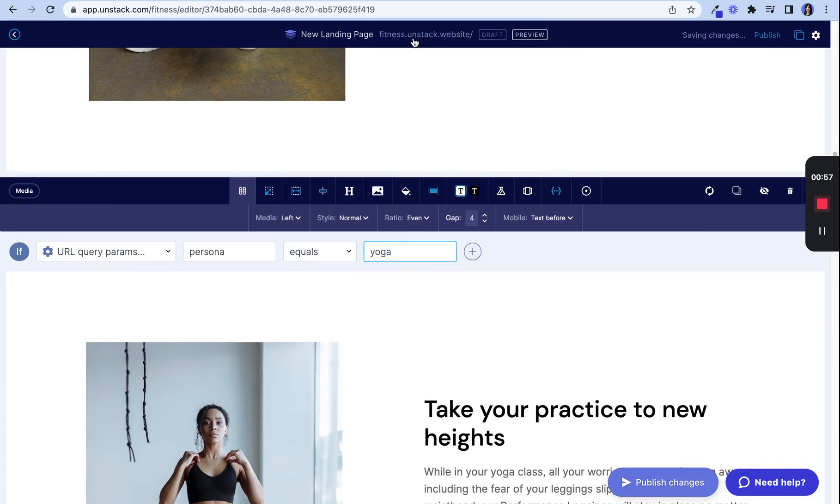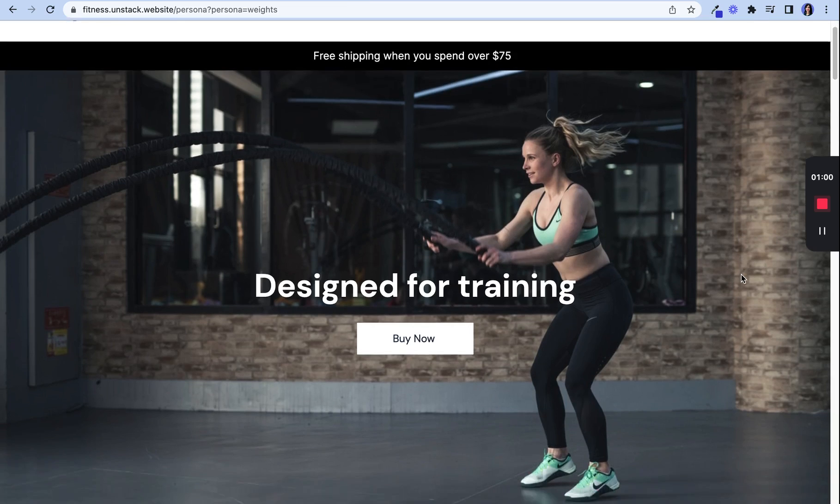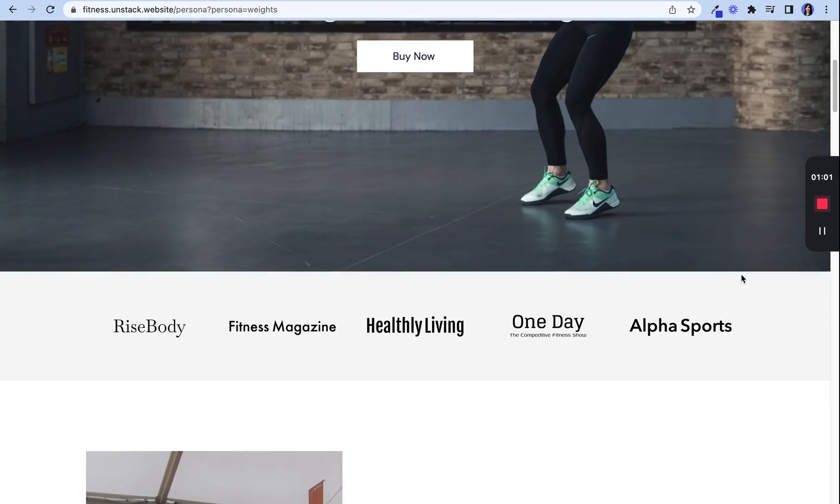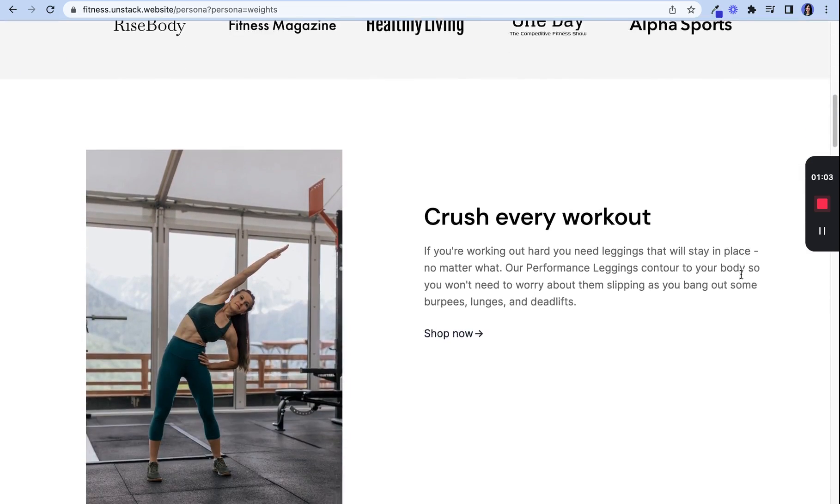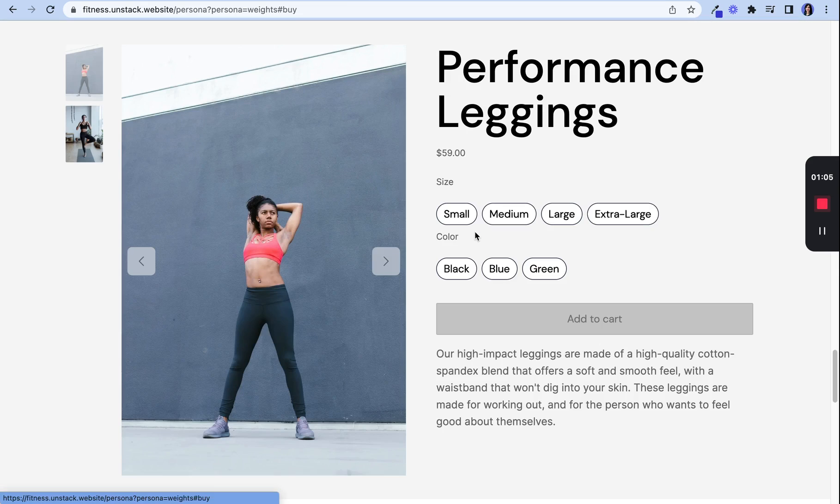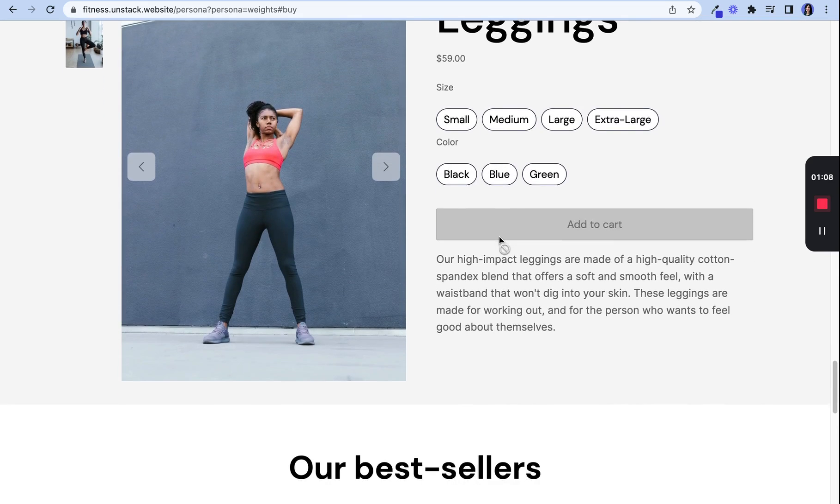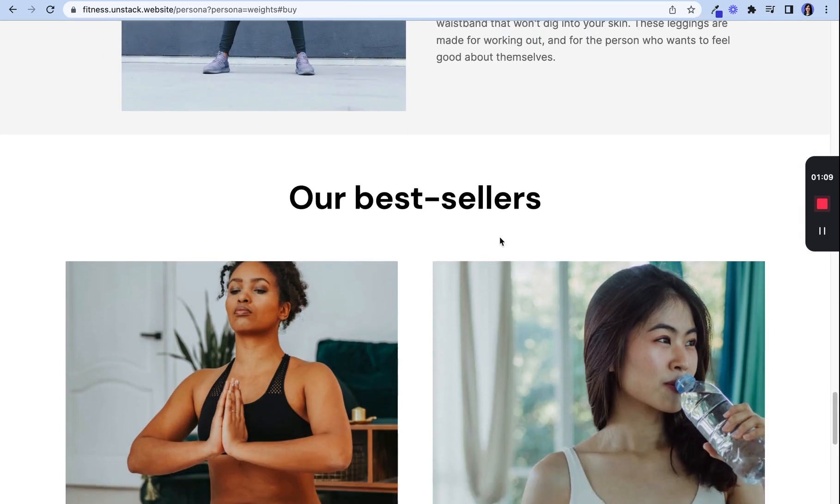By personalizing the landing page based on personas, you're creating a unique experience for each user that feels tailored to their interests. The result? You'll delight your customers and drive even more sales.